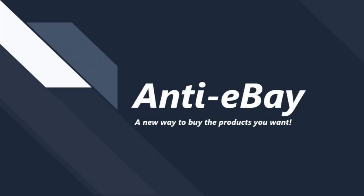Hello and welcome to our demo showing off our website, Anti-eBay, a new way to buy the products you want.